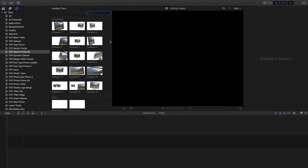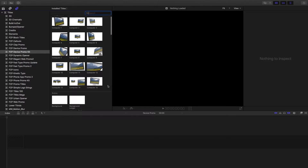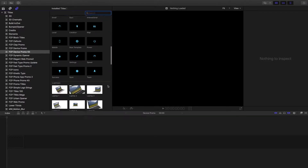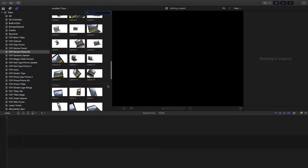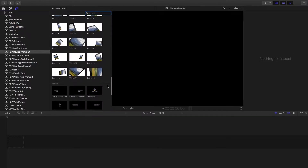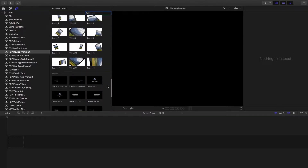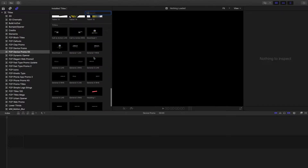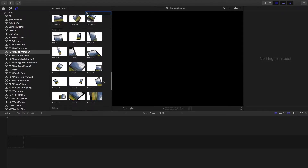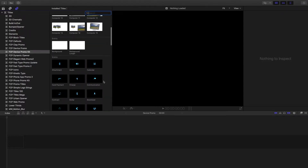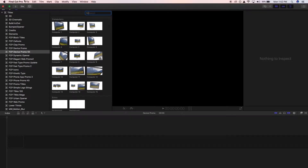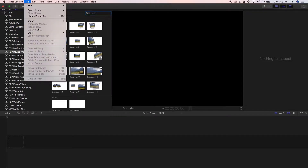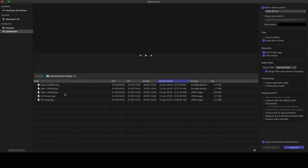Going into Titles, you can see it's already selected and all the sections are broken down: the computers, the icons that you'll also need, the laptops, as well as the tablets below, and then all of your titles below that. What I'm going to do first is import the media we're going to be using with the project.